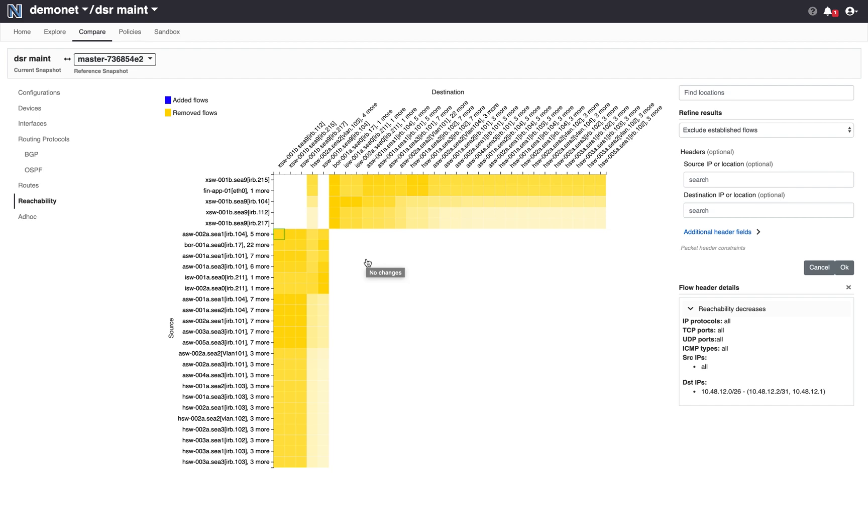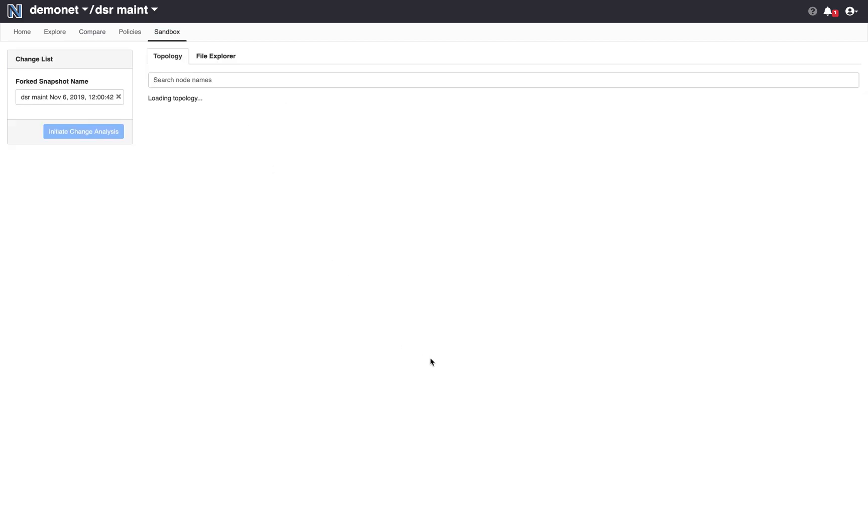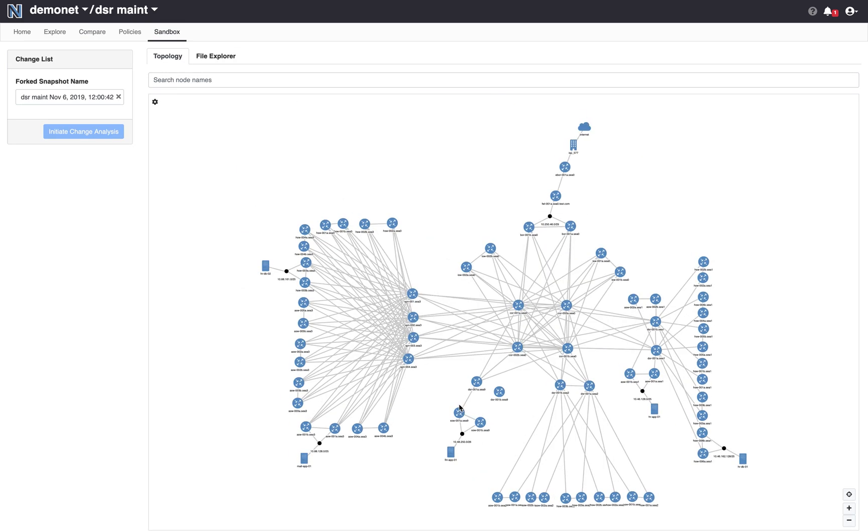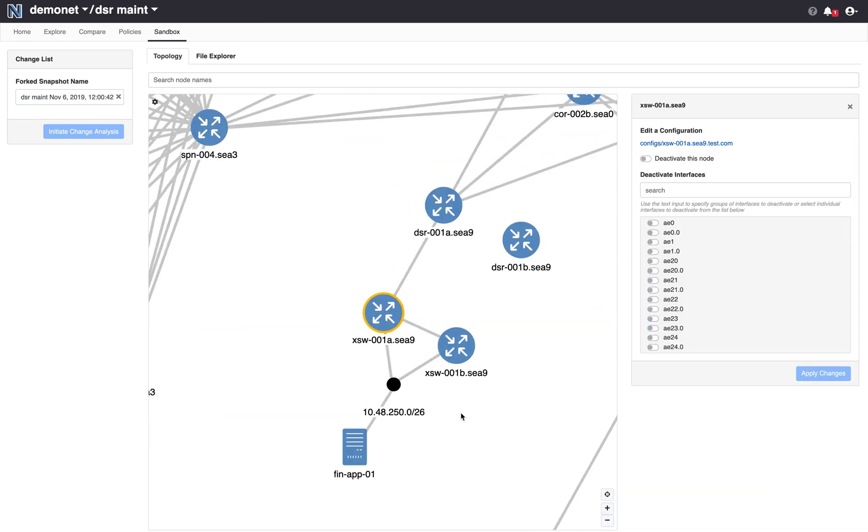So the question is why is that happening? From here we observe that all of these devices here are actually in this part of the network. So FinApp has been disconnected, XSW001a and XSW001b has been disconnected. This basically gives me a hint that perhaps the routing configuration on XSW is not correct.